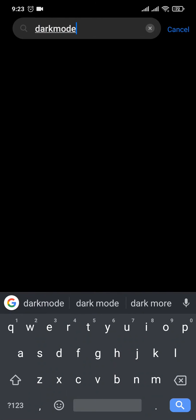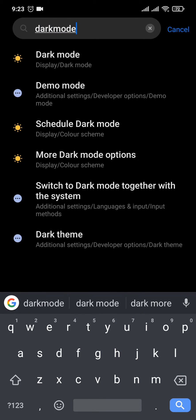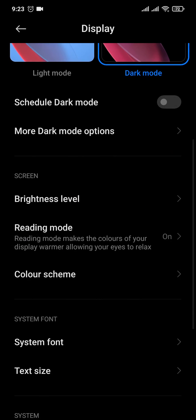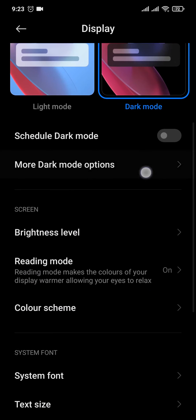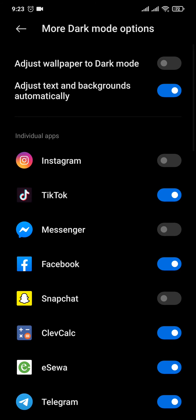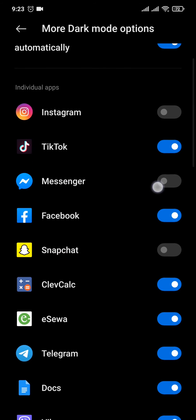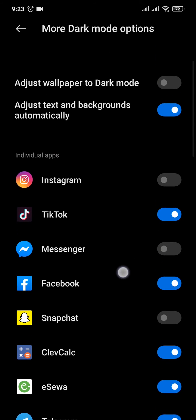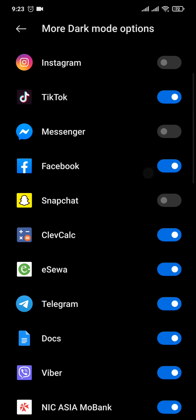If you don't see that option, simply tap on the search bar and search for 'dark mode,' then open up the dark mode option. In this setting, you should have an option where you can individually pick applications to turn on and off dark mode.